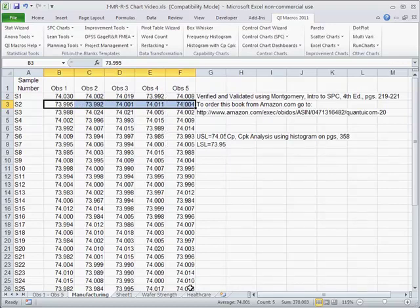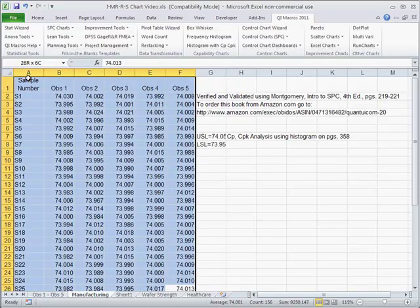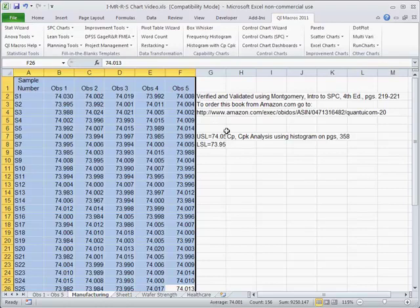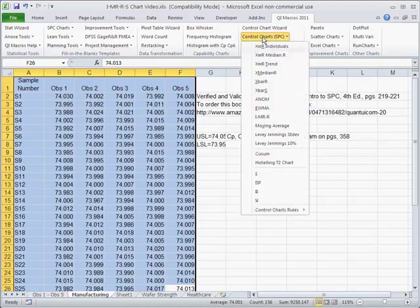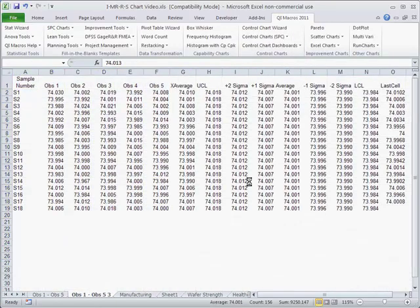What we want to do is actually get this whole thing, average that, take the average and turn that into an individuals in moving range chart, and also give us a range chart of the variation within here. That's what the IMR-R chart does for you.